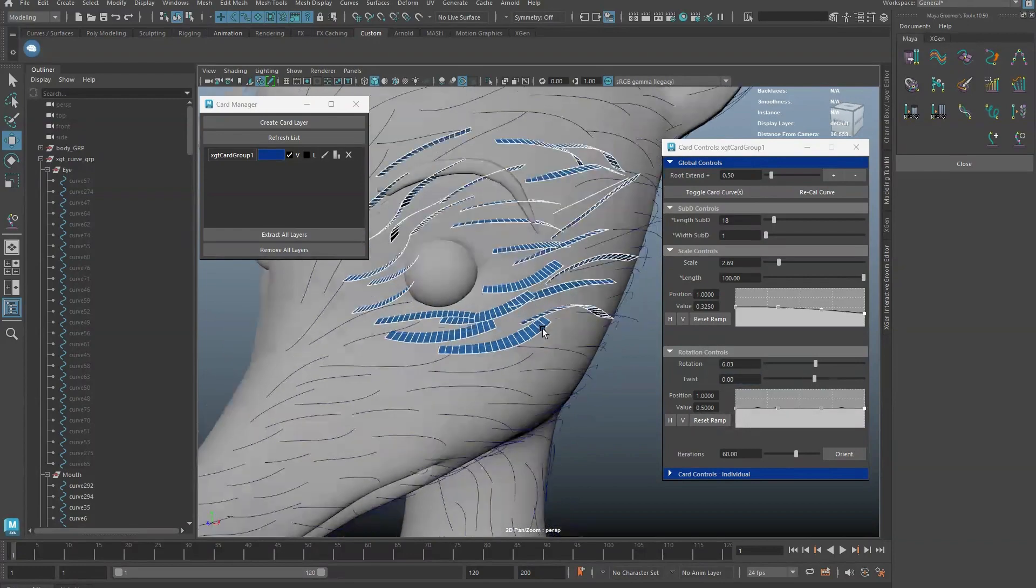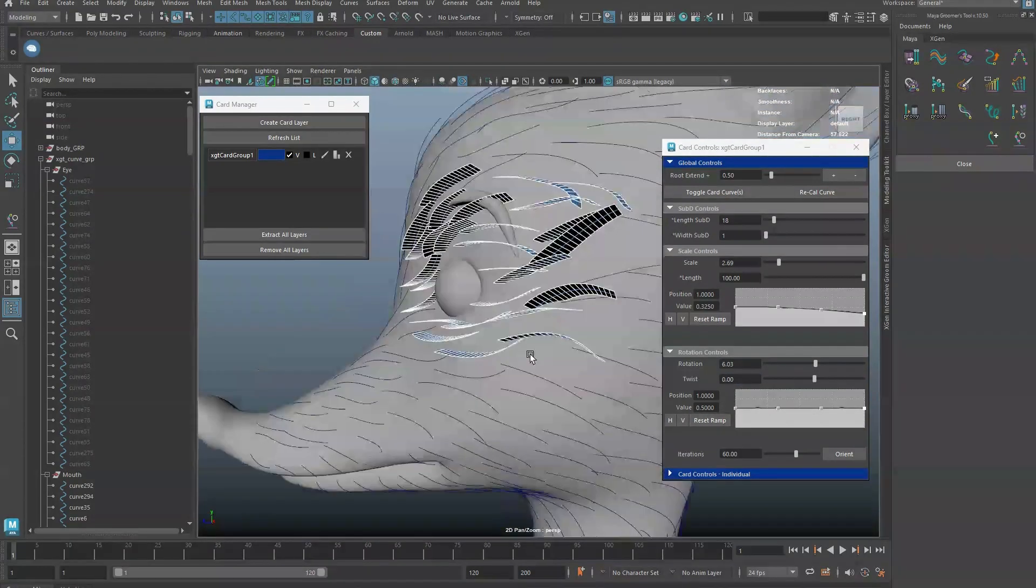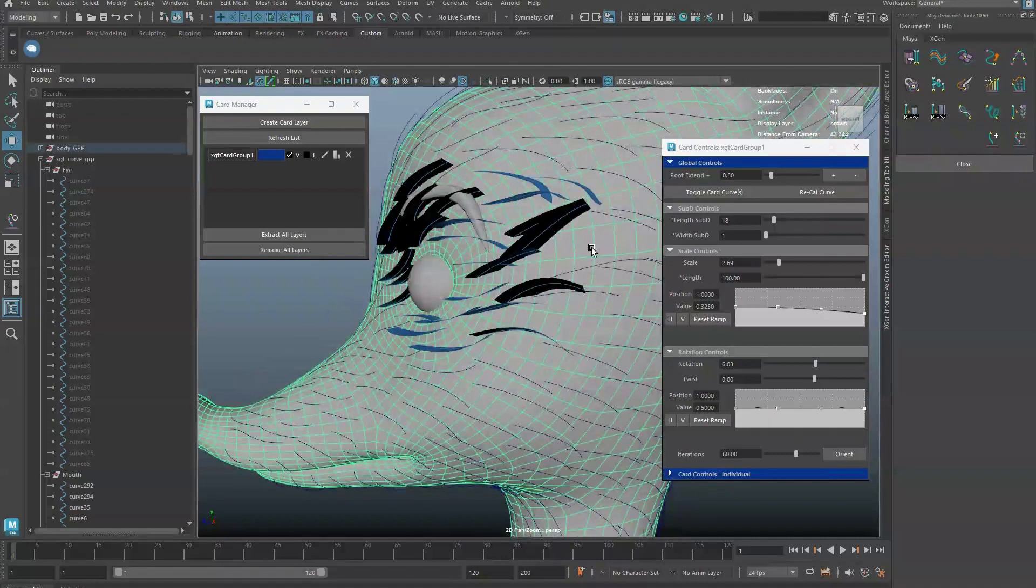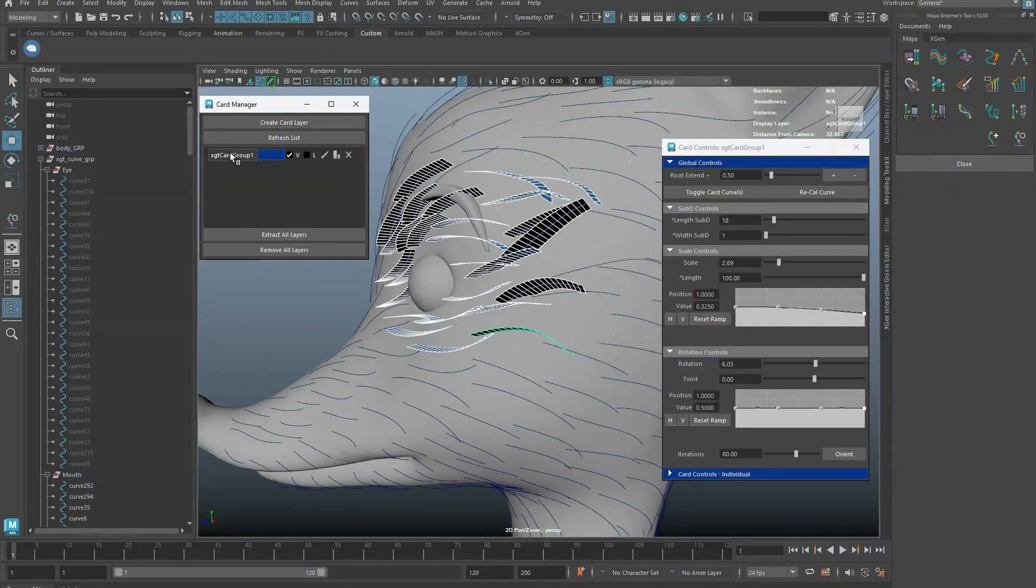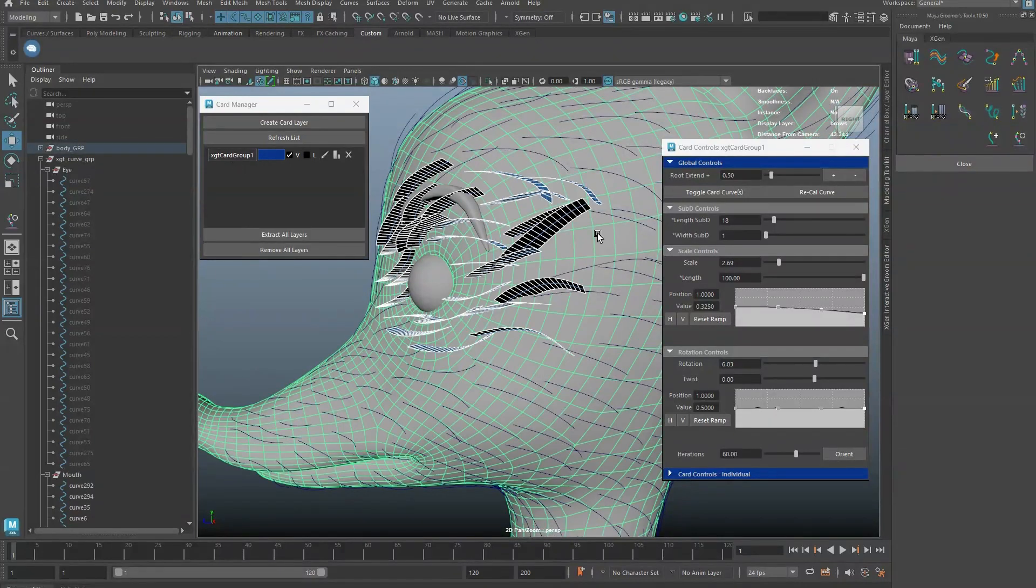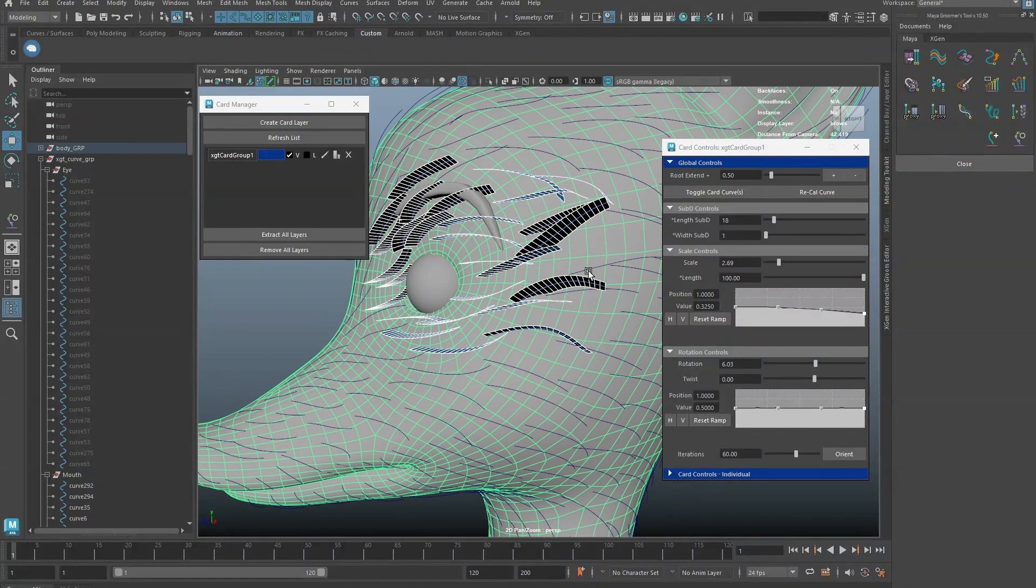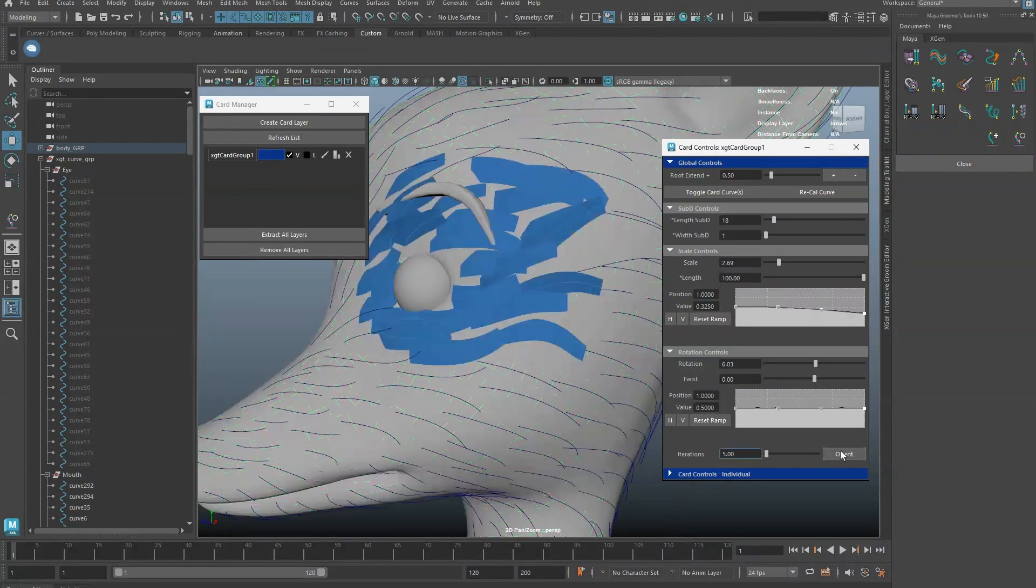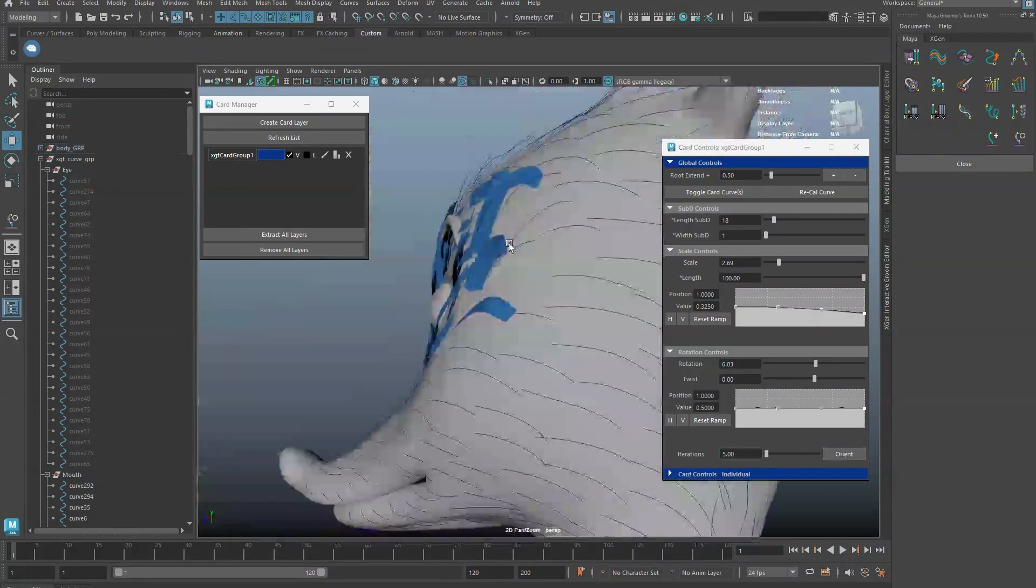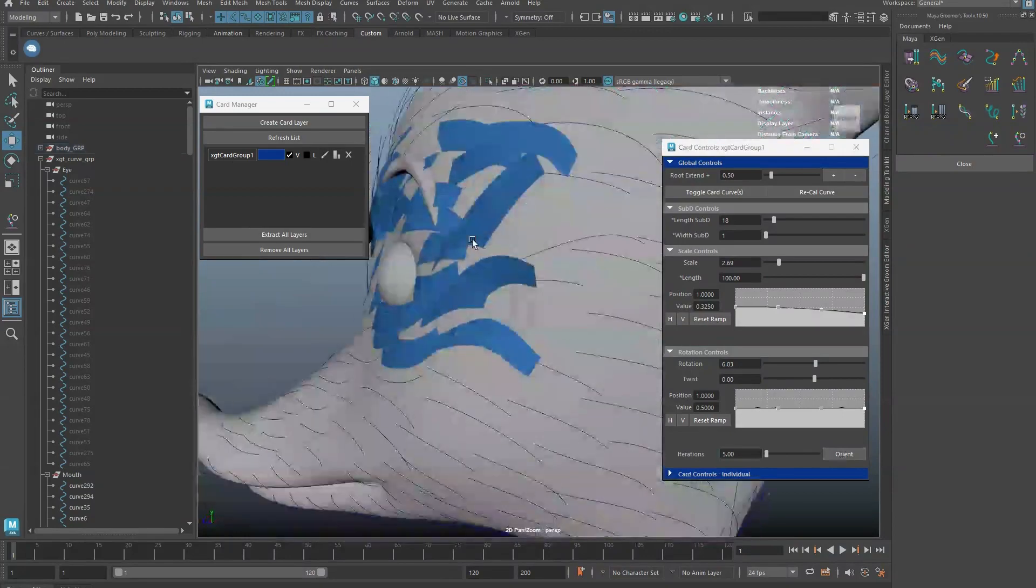To orient cards to the surface, select the cards and Shift-Select a reference geometry. A higher iteration count will be slower, but it will give more accurate orientation result.